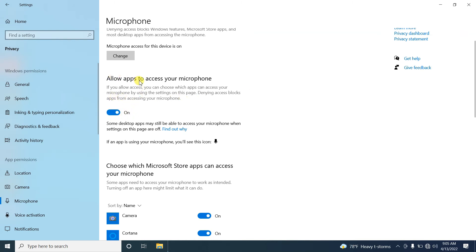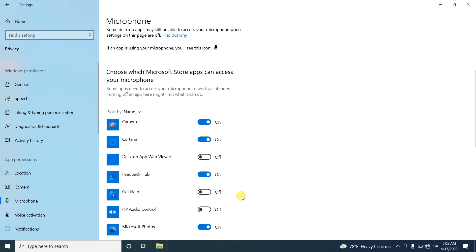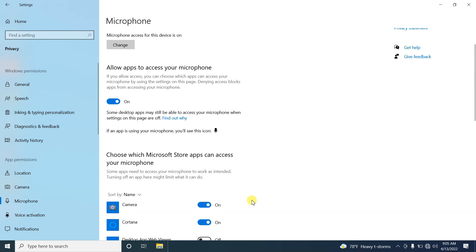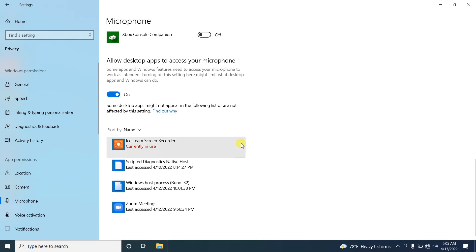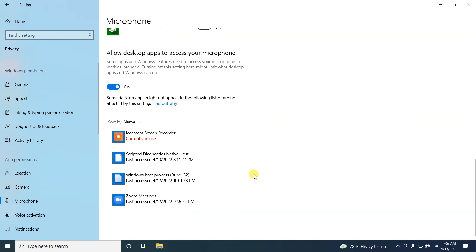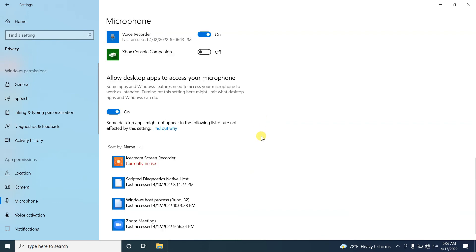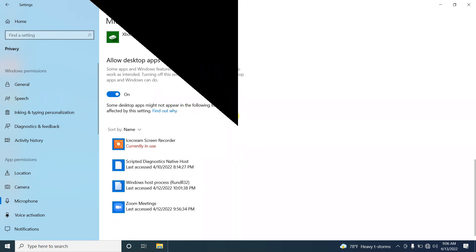We have another option that should also be enabled, because there are a lot of applications that come with Windows that need microphone access. The apps listed here won't be able to access the microphone if this is off. Finally, there is one more option that should be enabled — desktop applications like Zoom and Skype won't be able to access your microphone if it's turned off. Also, please make sure you restart your computer after doing these setups so the settings are applied.